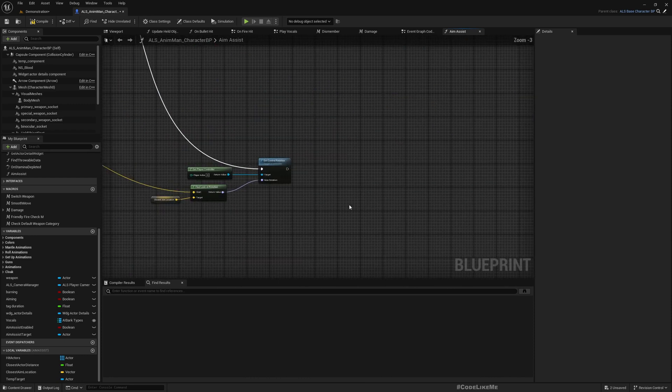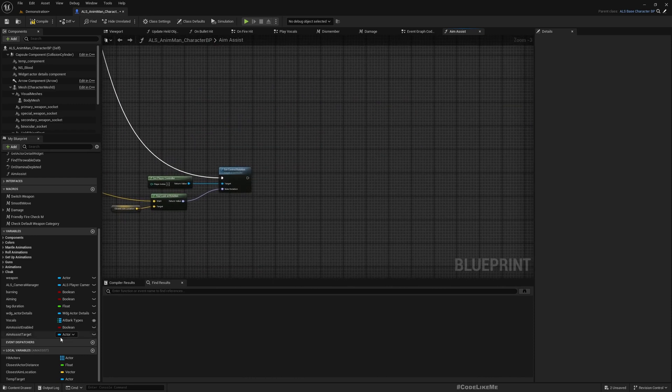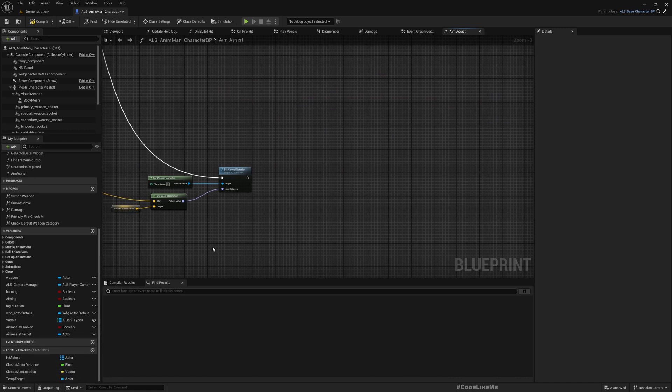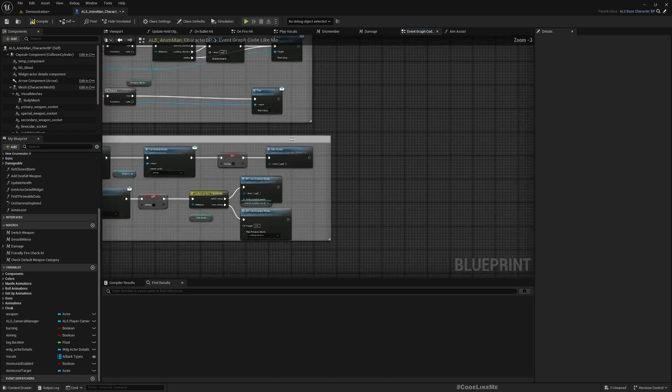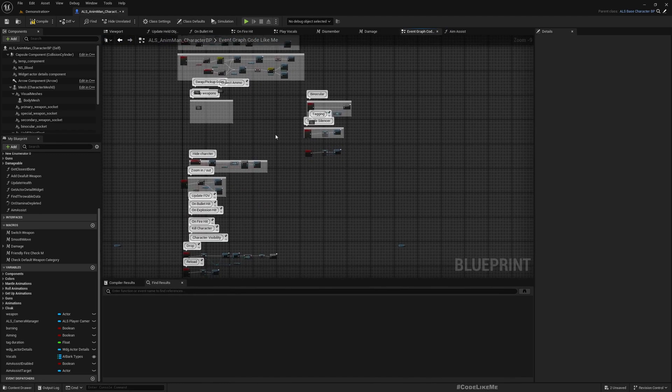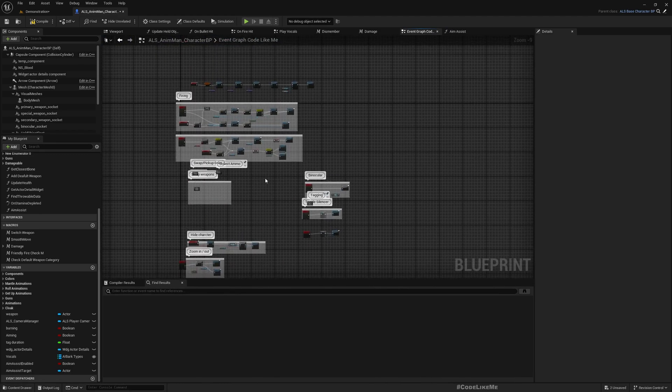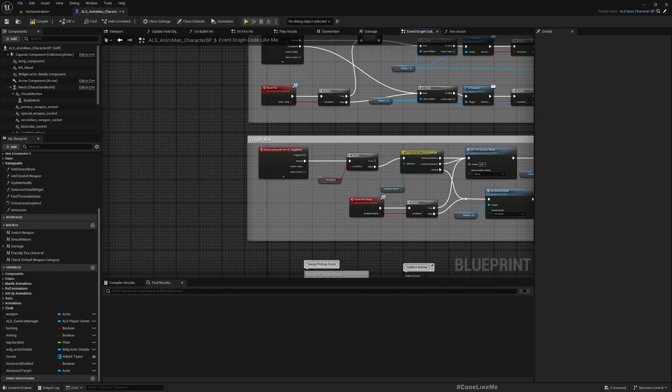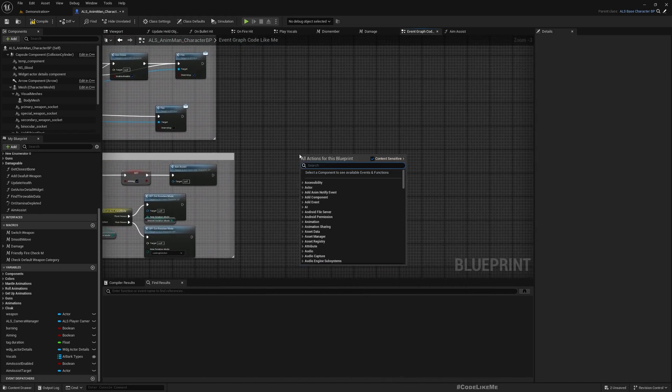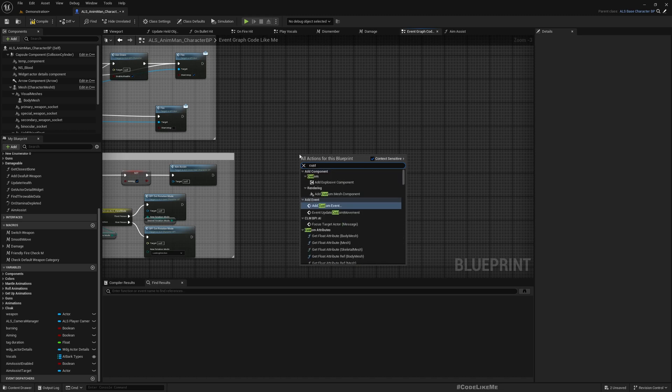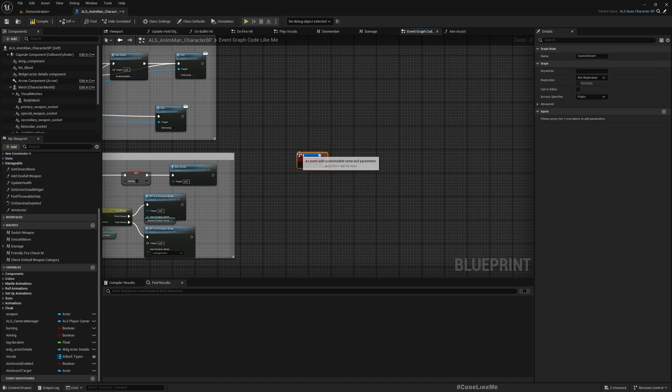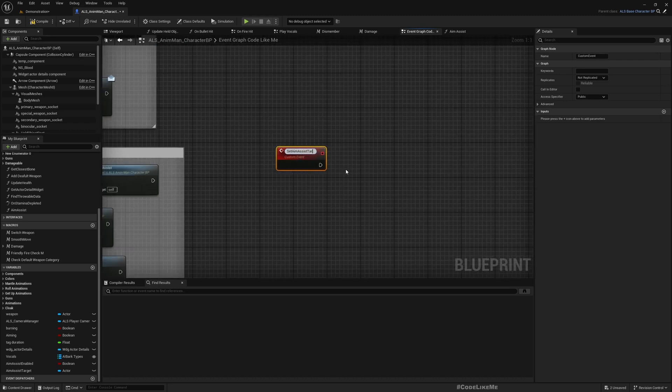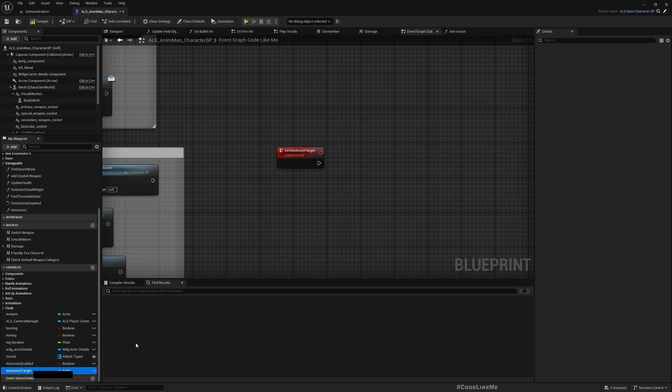This, and at the end now I have the temp target. But as I said, I need to temporarily set the aim assist target. Therefore let's add a new event here. What should we call it? Set aim assist target, like this.